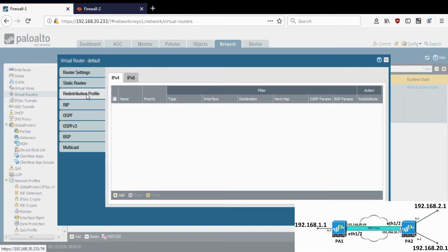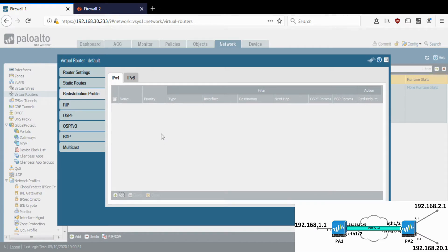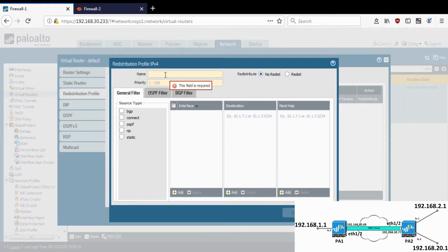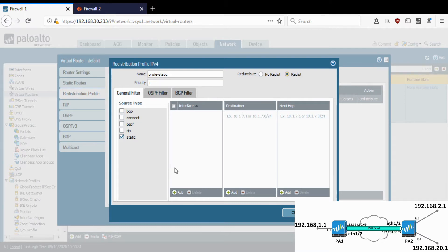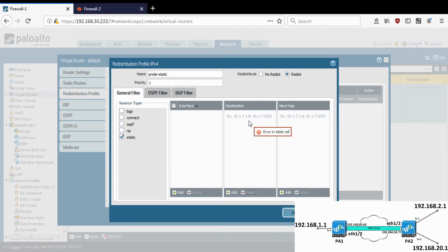Let's go to the redistribution profile. I'll be advertising some static routes, so let me name it 'static', give it priority 1, click on Static, and click Redistribute. What this will do is redistribute all static routes on the local firewall to the other end. If that is not what you want, you can select specific destinations to advertise and it will only advertise those specific subnets.